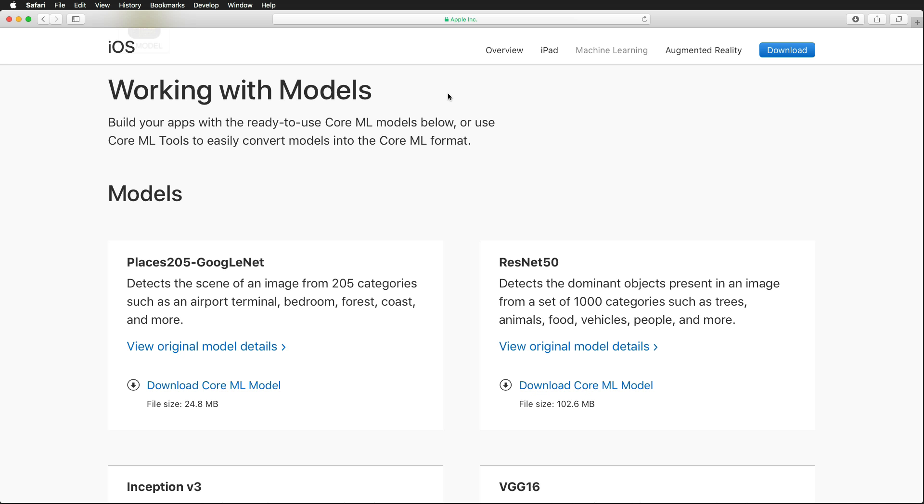To get started, what you should do is visit developer.apple.com/machine-learning. The link for that is in the video description below, and download one of these models. Our example app should work with both the GoogleNet machine learning model and the ResNet 50 model.